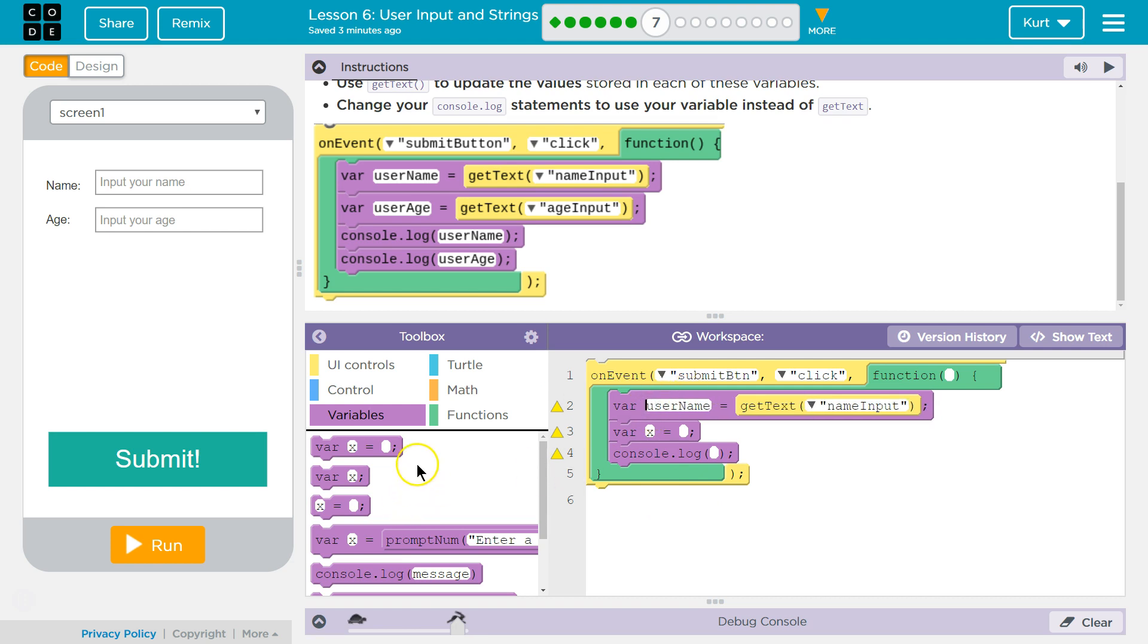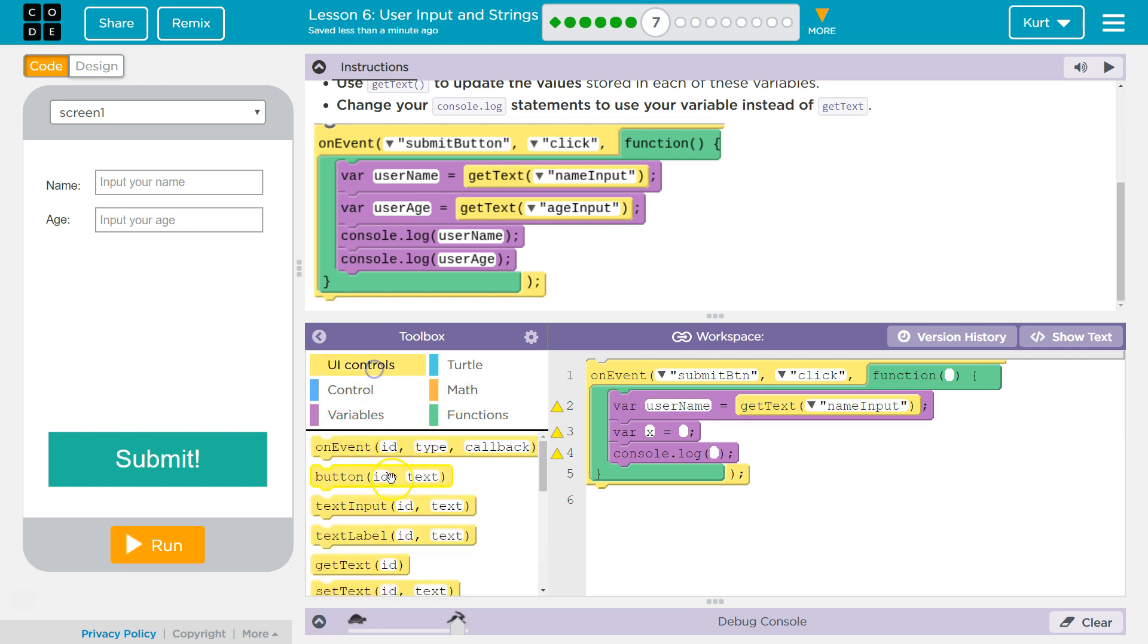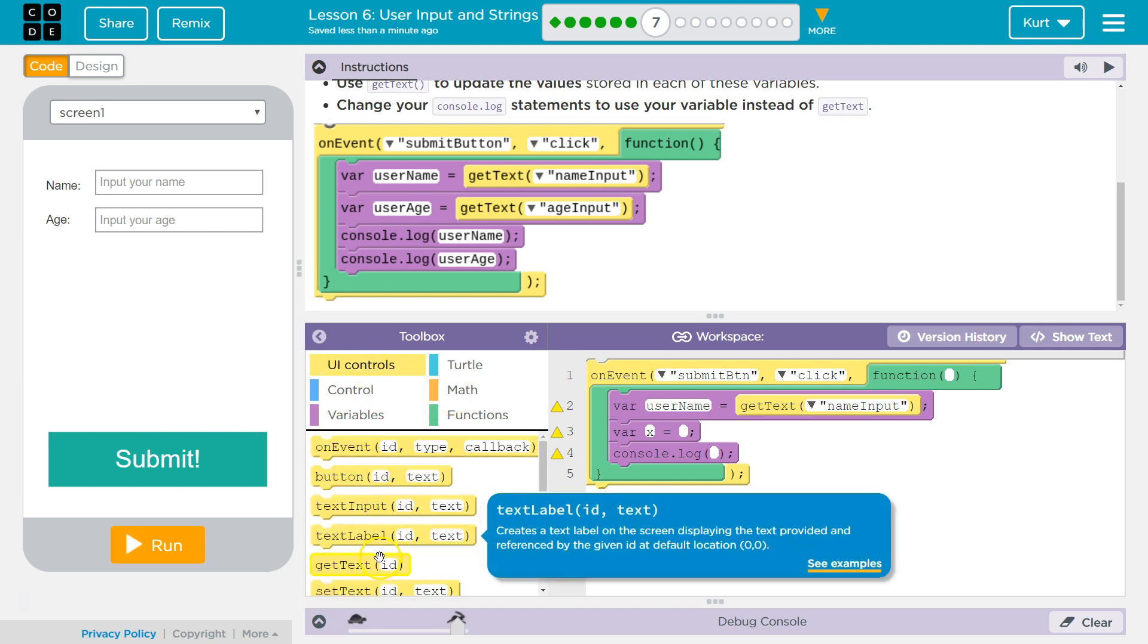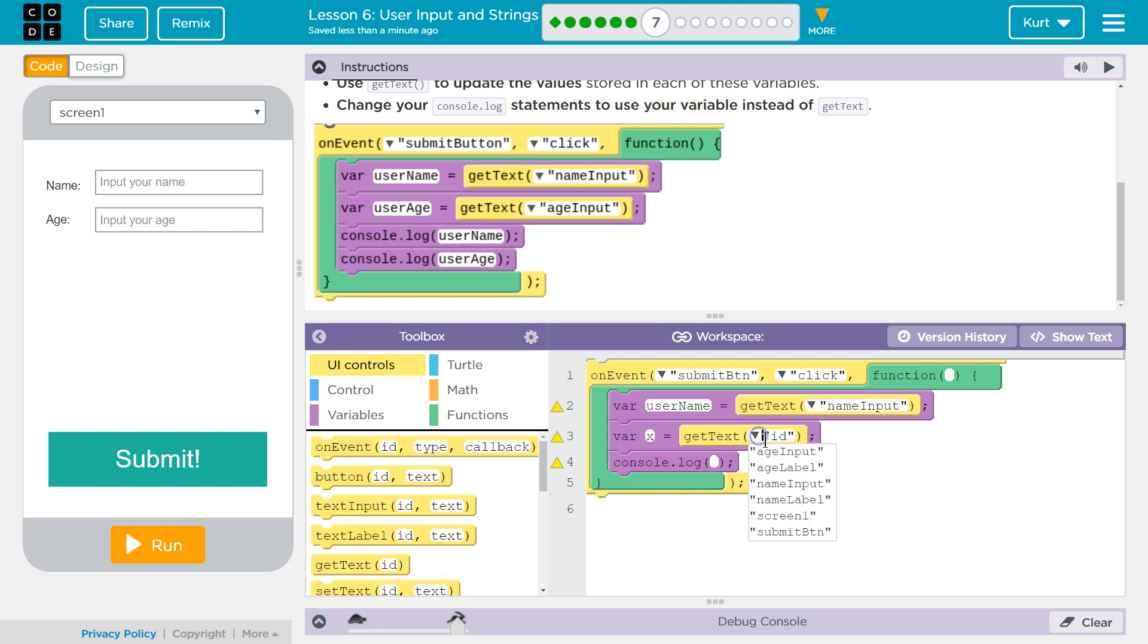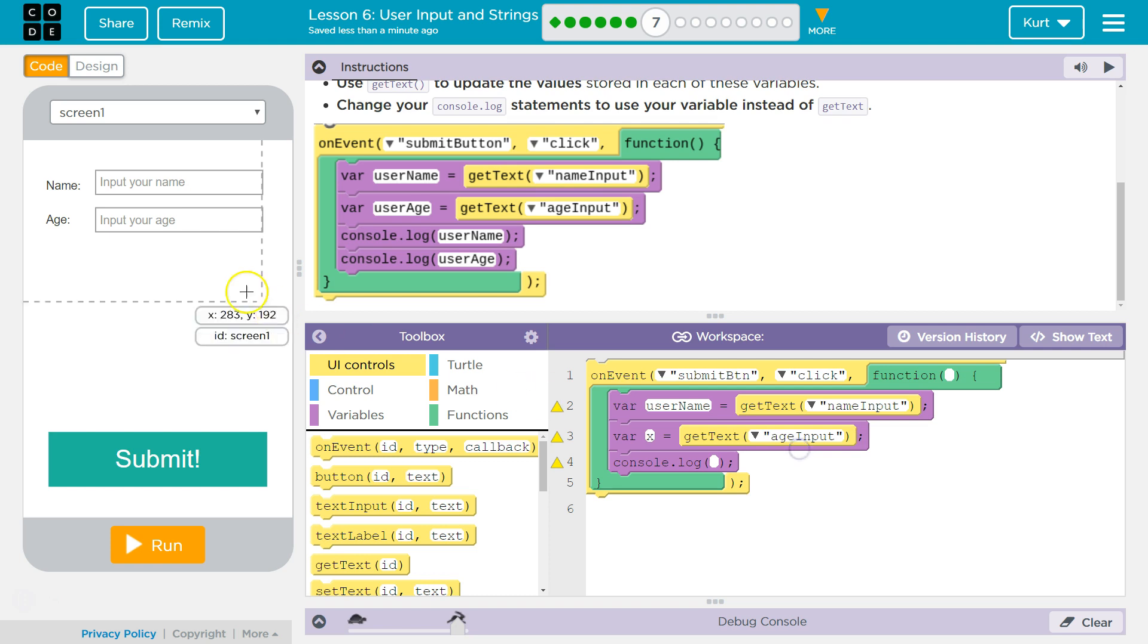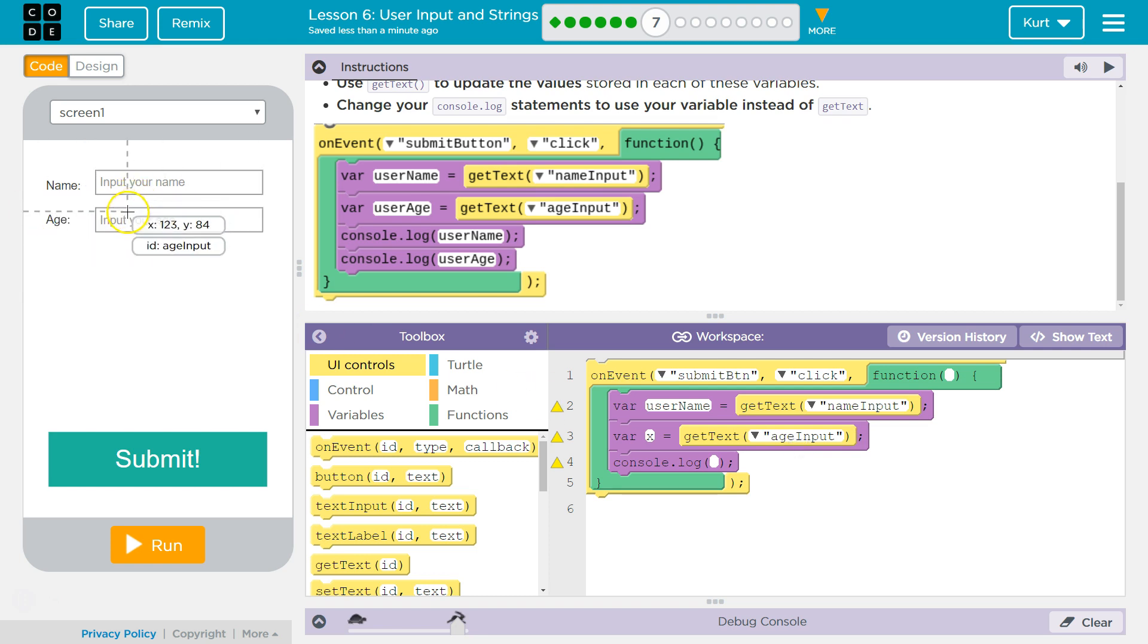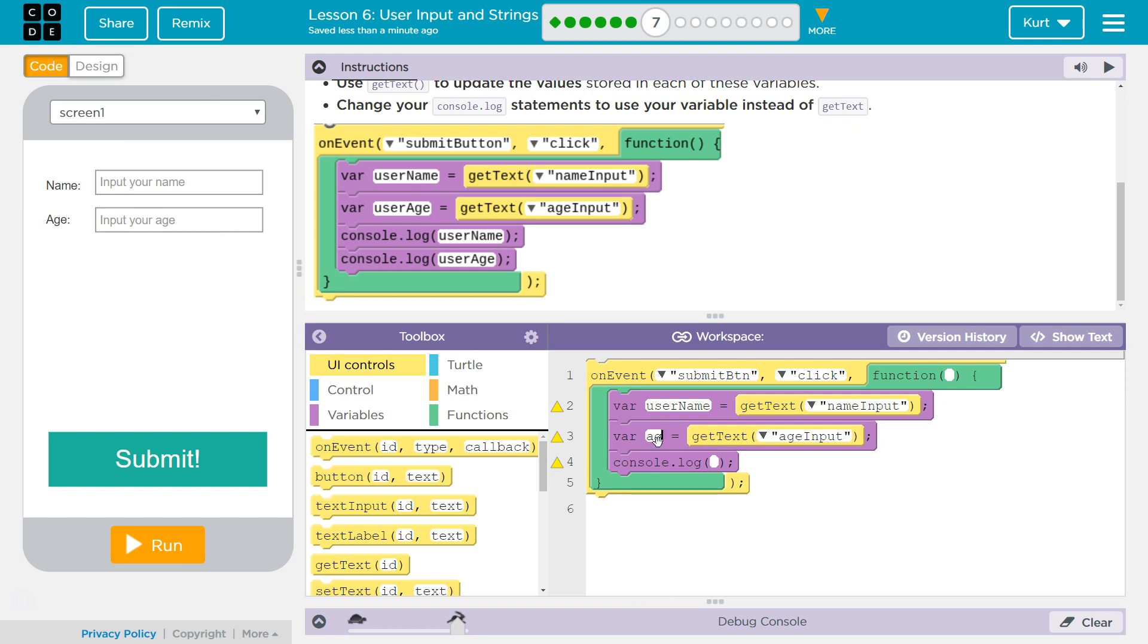And then I'm going to go ahead and do UI controls, Git Text, and this is going to be user age. Age input is my ID for the age, right? Age input. So that and then age. Oh, they used user. That makes sense.